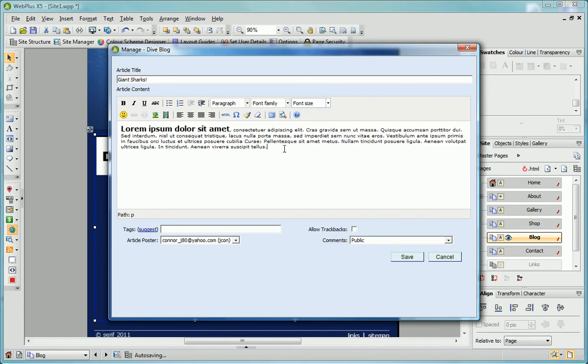I can also add tag keywords to categorize the article and allow blog users to search for similar articles of interest. For a list of suggested tags, click the Suggest link.